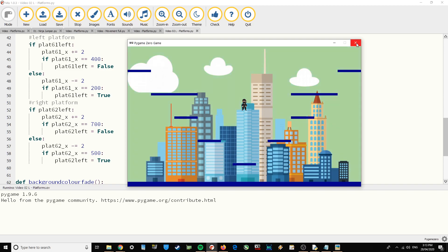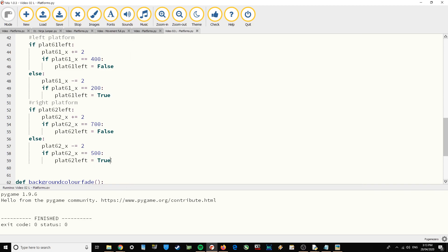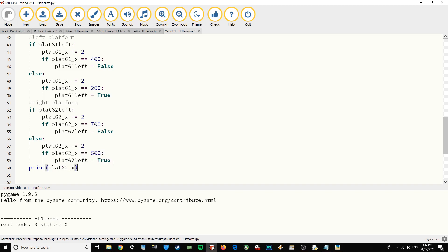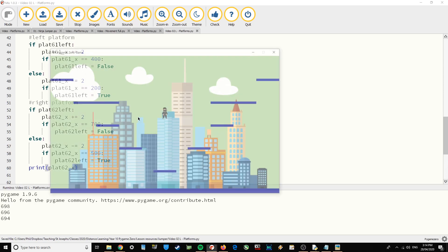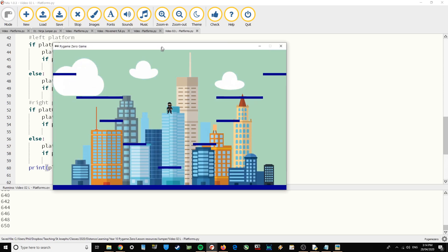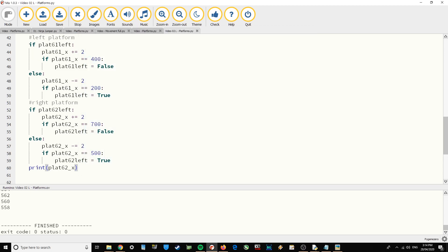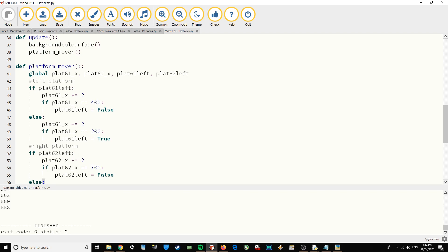The function is running but it's not moving the platforms visually. Just to prove it's running, inside the function I'll call print(plat62_x). At the bottom left corner of the screen you can see that variable is changing — it's going down and then back up again — so it is working, but it's not displaying on screen yet.